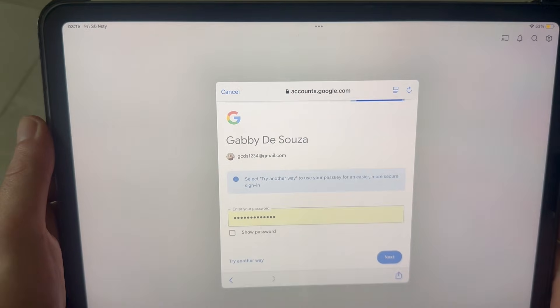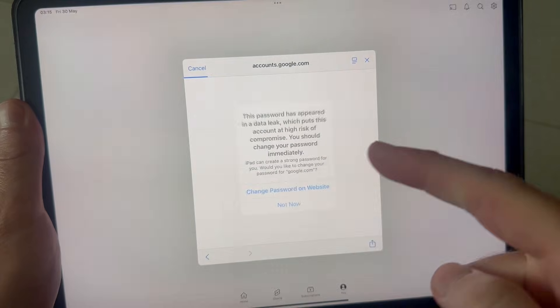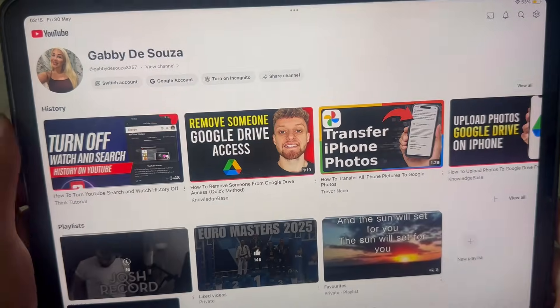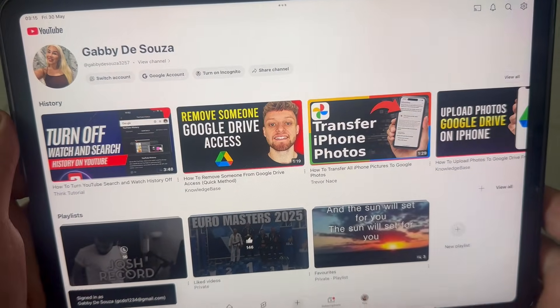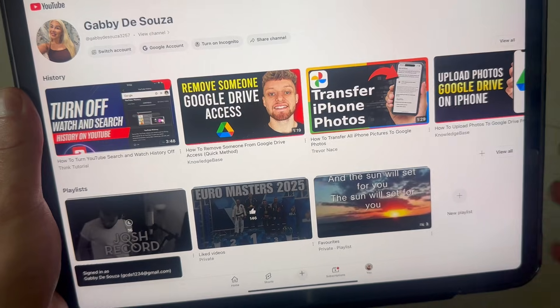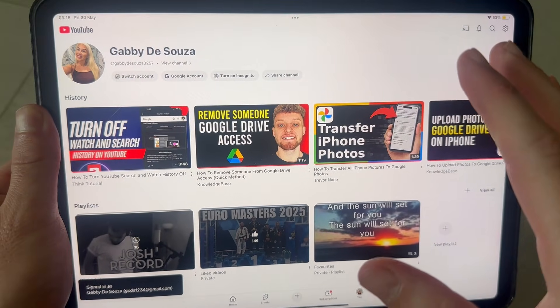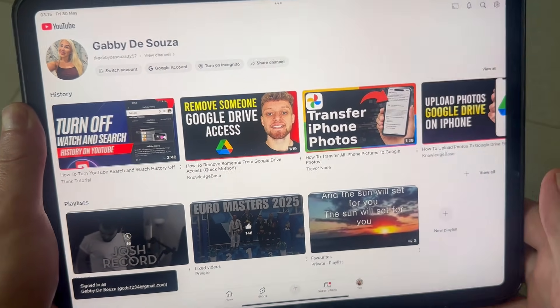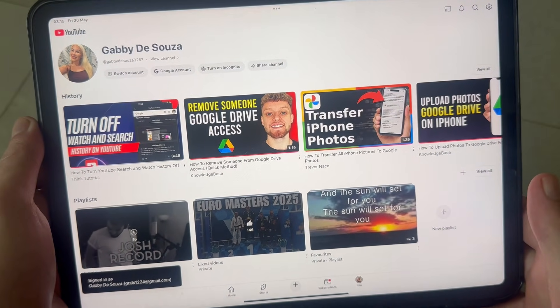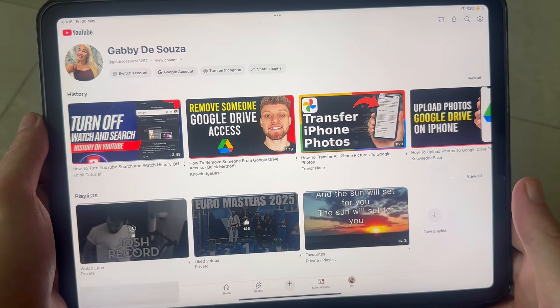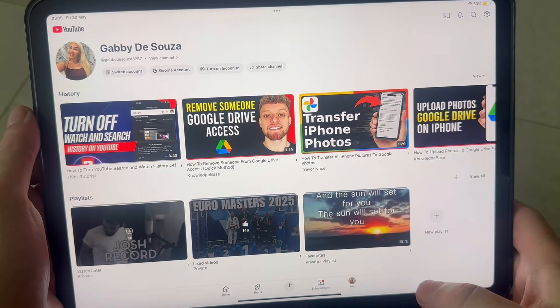If you already have a Google account, just sign in with your information. Now that we have an account for YouTube, we can create a YouTube channel. To do this, you need to open up an internet browser.